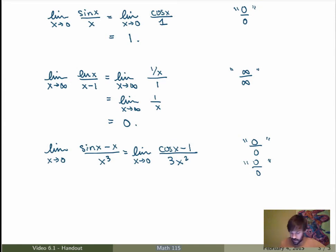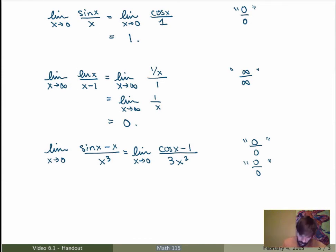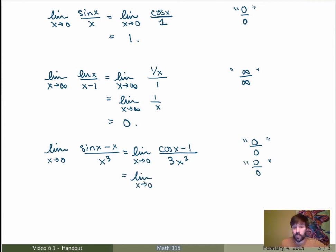This is still 0 over 0, so I can apply L'Hôpital's Rule again. Sometimes you may have to apply the rule more than once, but that's perfectly fine — you can keep going. I get the limit as x goes to 0. Taking the derivative of the numerator gives minus sin of x, and in the denominator I get 6x.